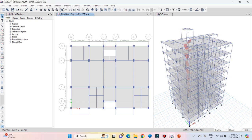Hello friends, welcome to this practical course on ETABS. In this lecture we are going to perform analysis for our structure and interpret the results.